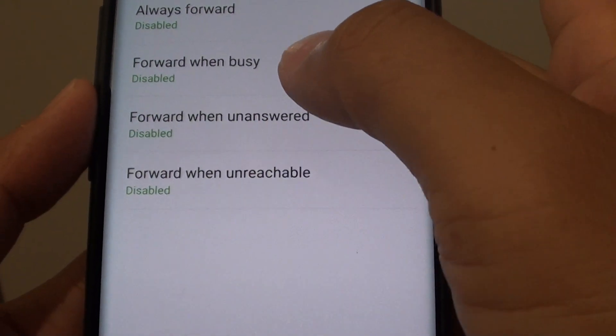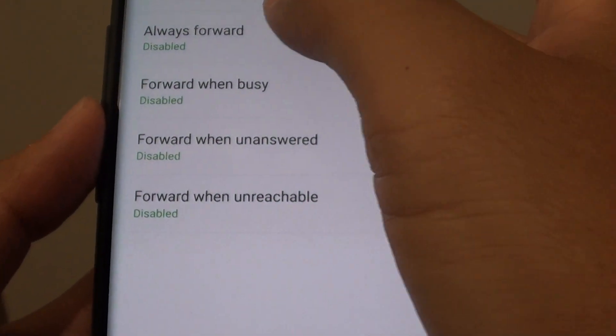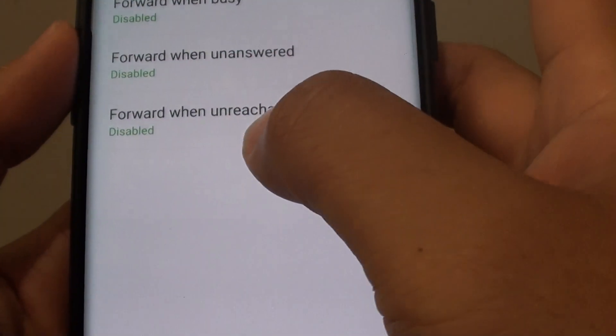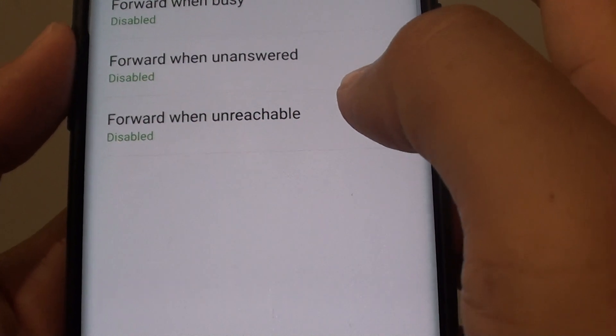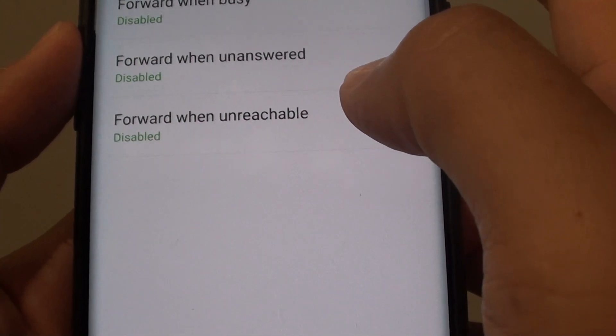How to enable or disable call forwarding when unreachable on the Samsung Galaxy S9 or S9 Plus.